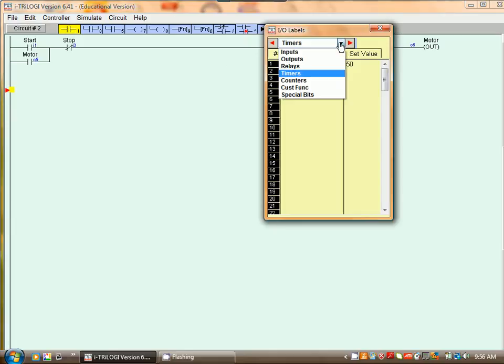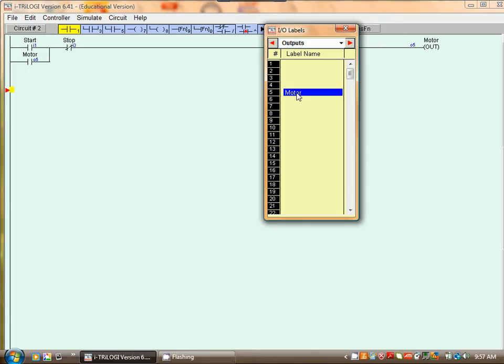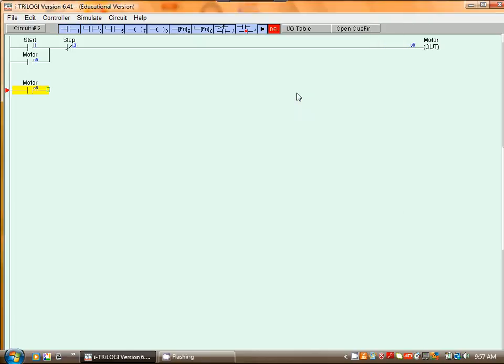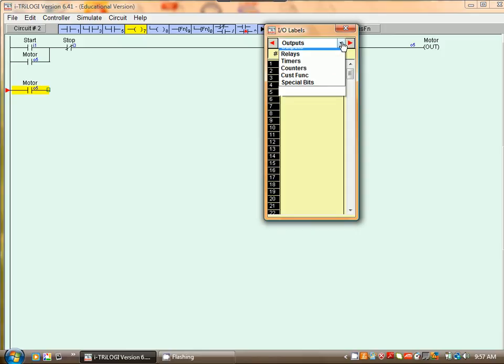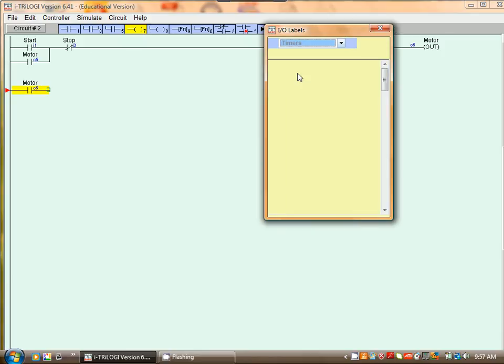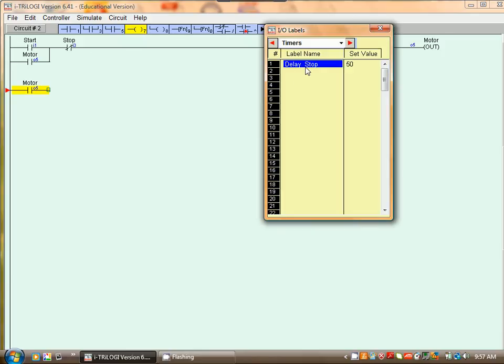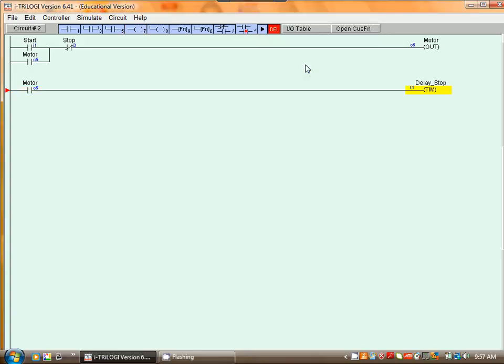It's dependent upon the motor running and then we program the timer. So we select output and select timer and select that timer. Right, so once the motor starts the timer will time.